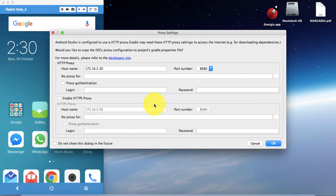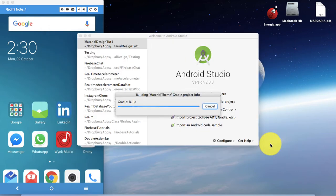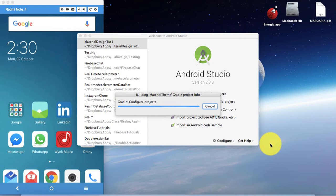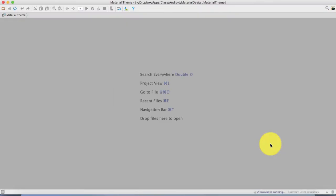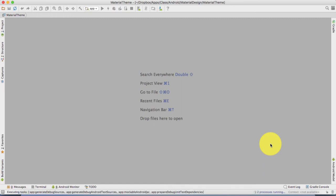If you are running behind a proxy you have to set the proxy. I am running behind a proxy at IIT Kharagpur, so I set it here, click OK, and it opens the new Android application. Just wait a moment while it initializes Gradle. Once Gradle is initialized the application will open. Gradle takes care of all the dependencies and configures your project so you can work smoothly.